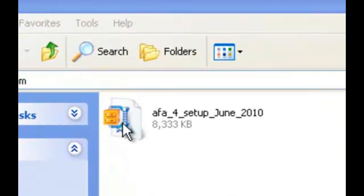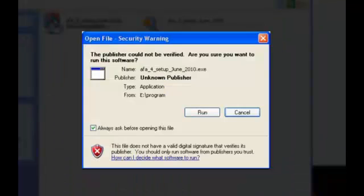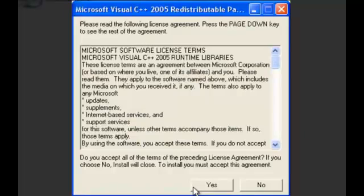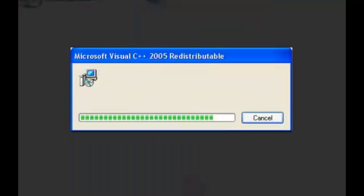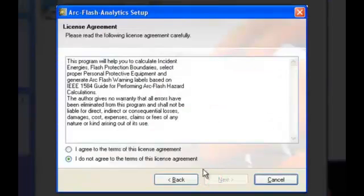The installation wizard may attempt to install updated runtime resources. The welcome screen will appear. Please review the license agreement, agree to the terms, and click the next button to continue.